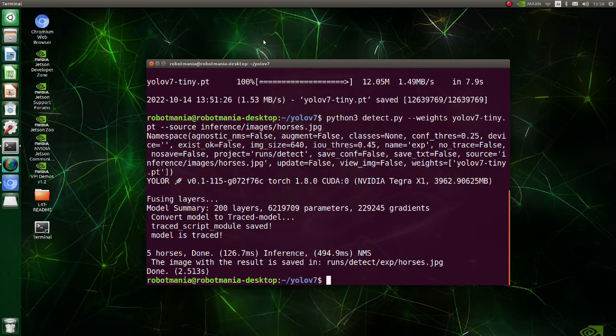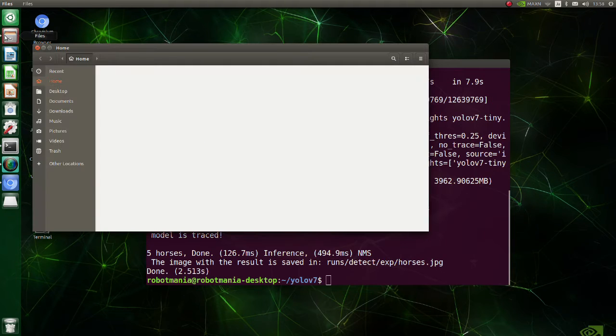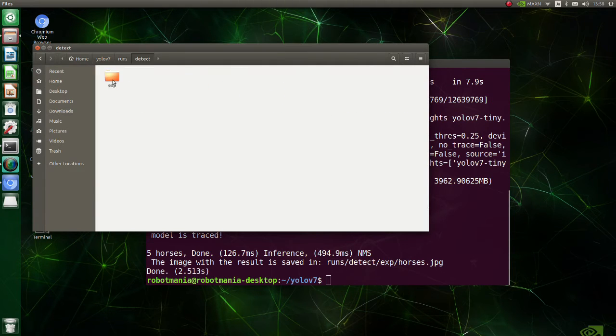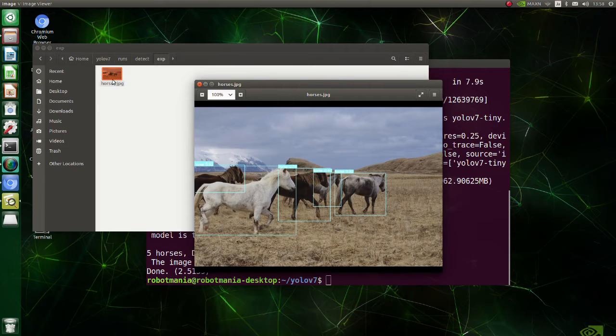Now let's see the results. As you can see, we have successfully executed the inference.